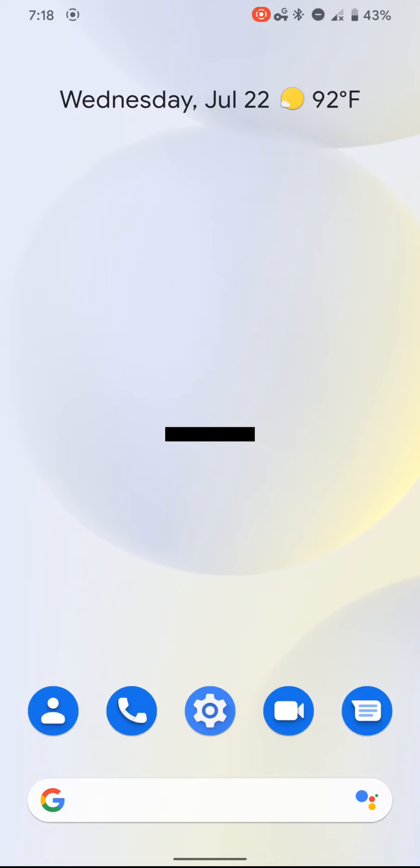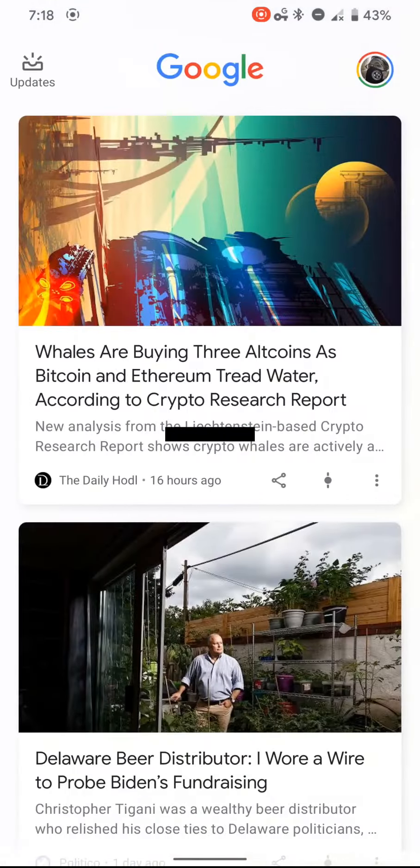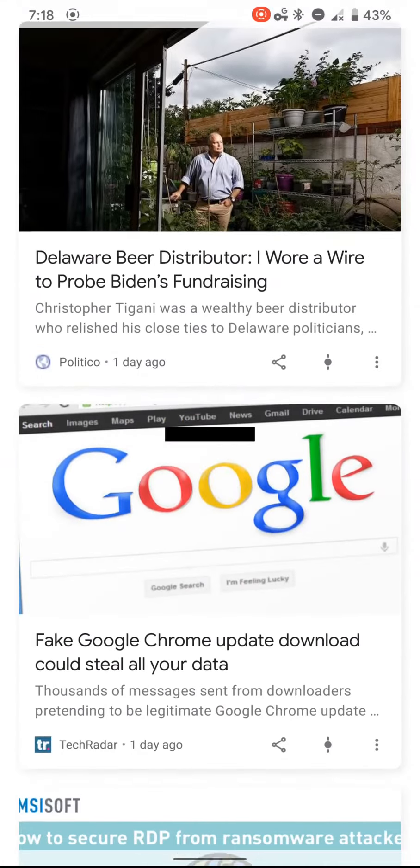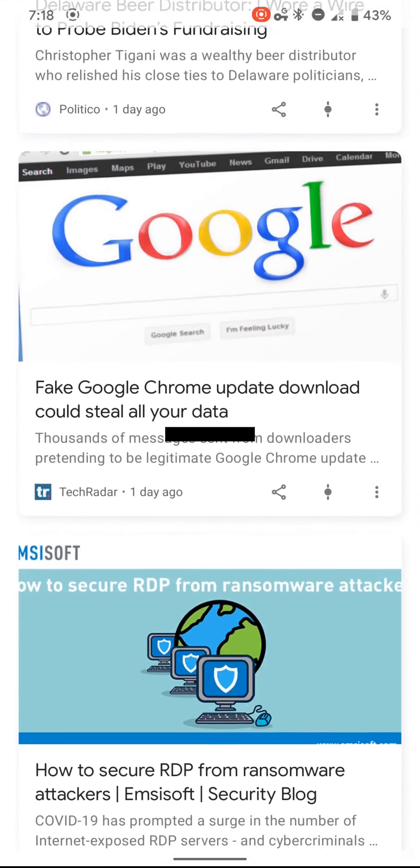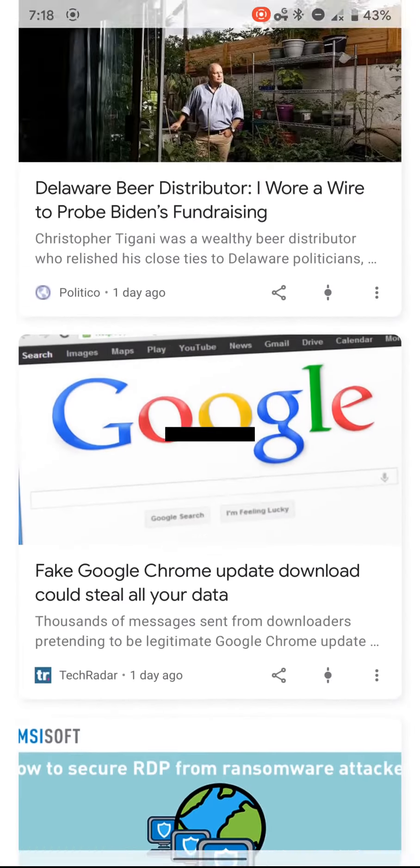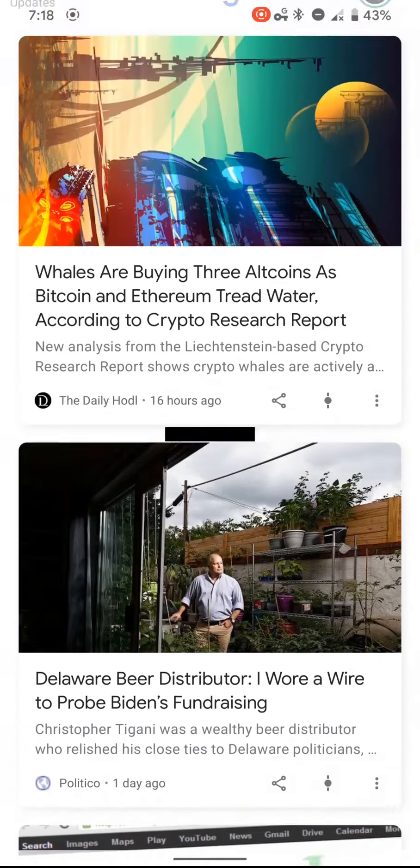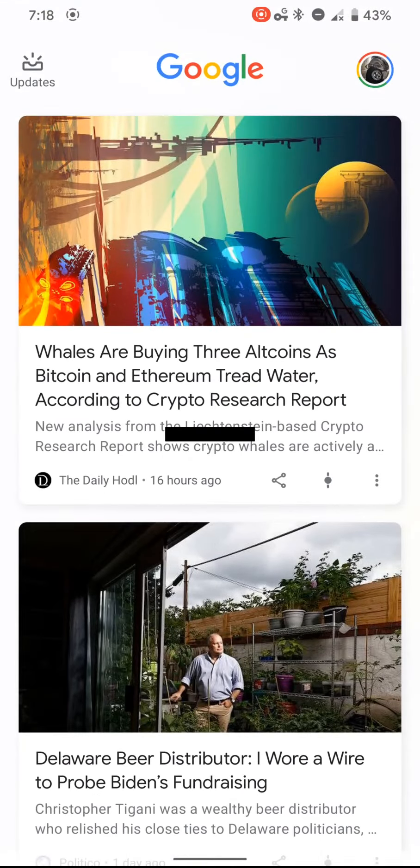This is the second release of the Android 11 Beta native screen recorder. Check one, check two, check one, check two.